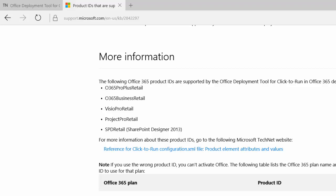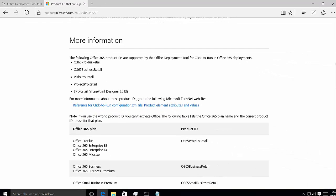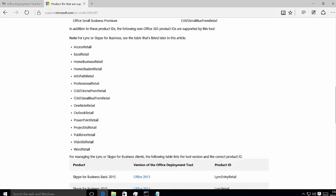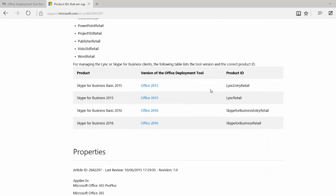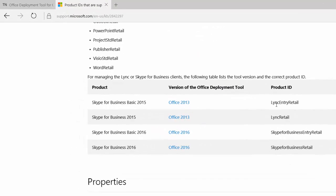That's not in the TechNet library documentation. If we scroll to the very bottom, we also have product IDs for the 2013 product line, and for 2016 Skype for Business. The basic version has an option — Skype for Business Entry Retail — and we'll leverage that as well, because those aren't part of a proper Office installation, but we can include them using the Office Deployment Tool for Click to Run.